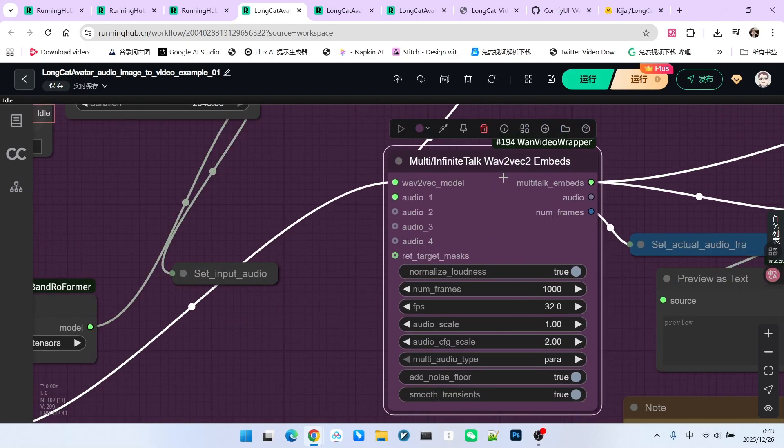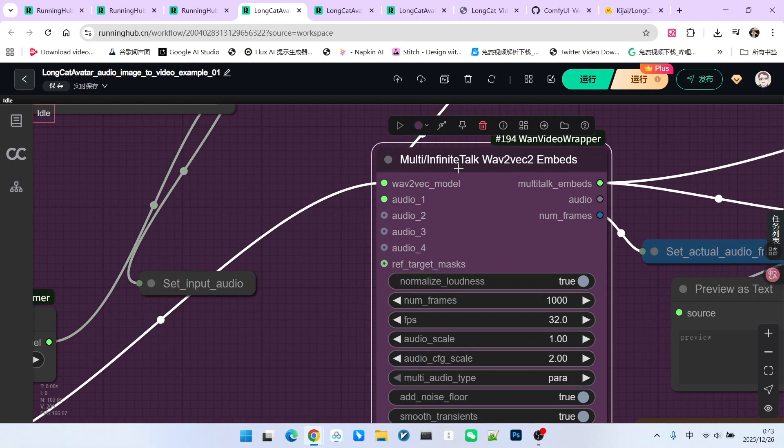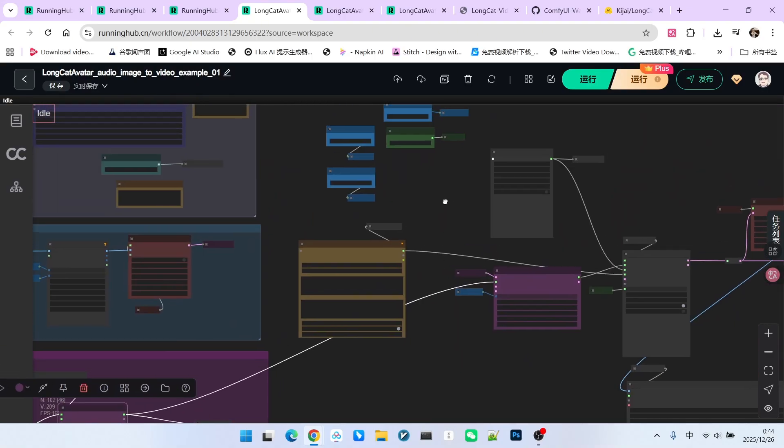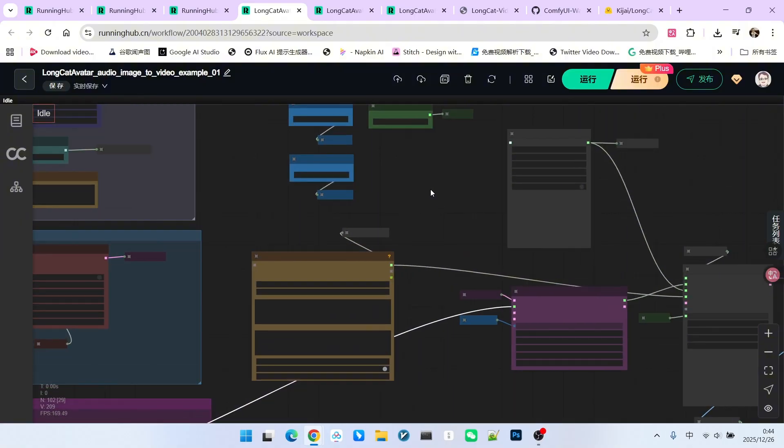Then we use a MultiTalk or InfiniteTalk node. This node essentially performs wave-to-vector, converting sound into a vector, which then goes into our sampling section.